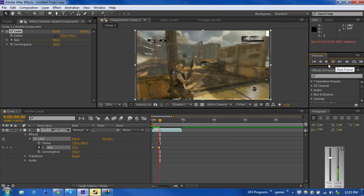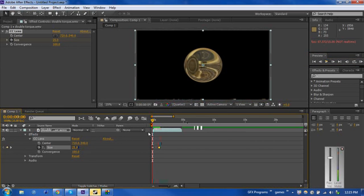And there we go. You can see that. Play it again. You can use F9 if you would like to smooth out all these keyframes.